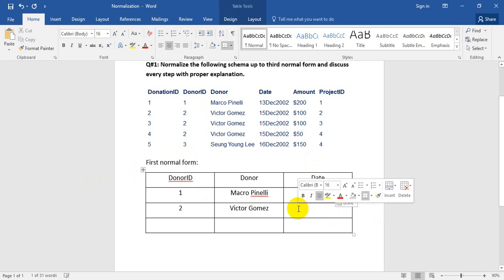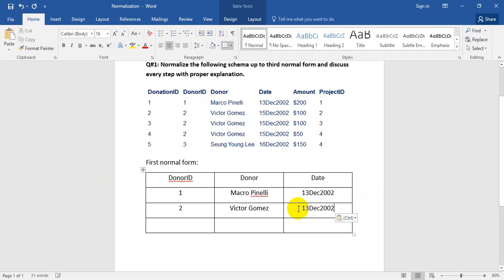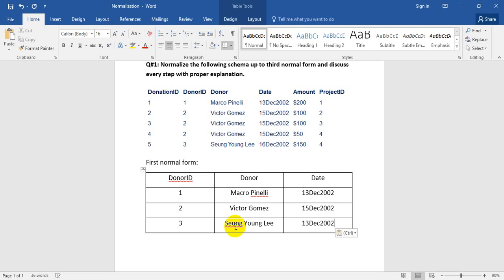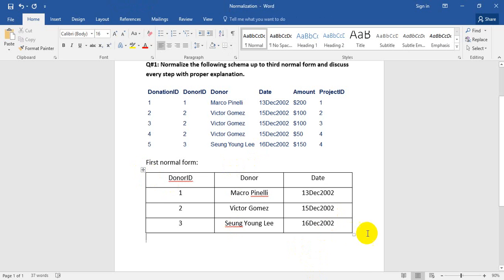And the second donor ID, name is Hitter. Third donor ID, number three, and date is 16th December. So I have completed the first normal form.